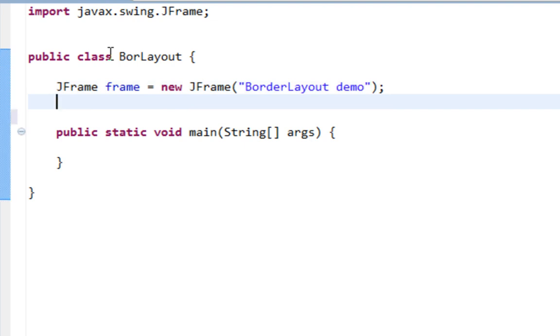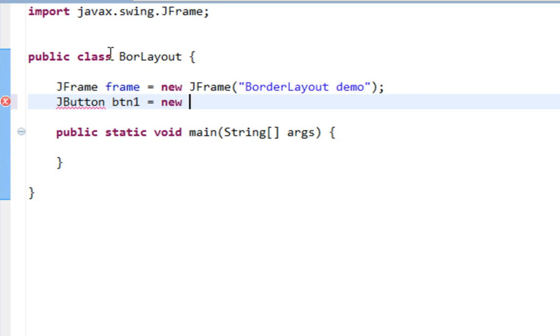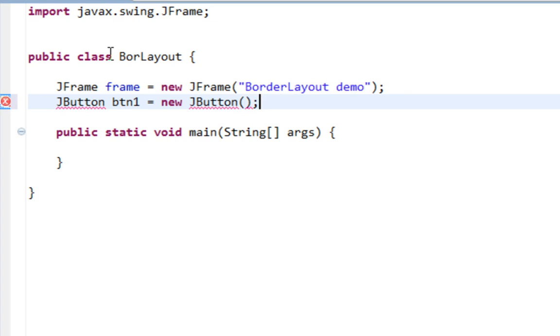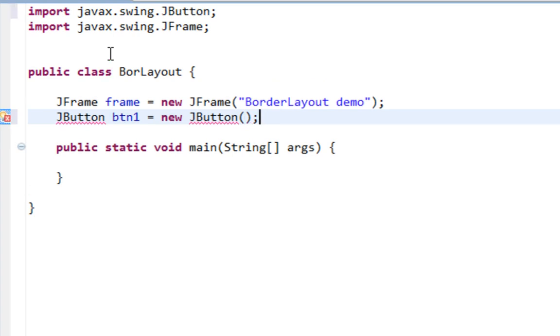I'm going to create five buttons and you'll see why. I'll name my button Button1 NewJButton. Let's import JButton and text will be North.